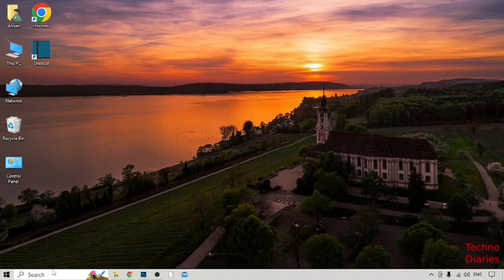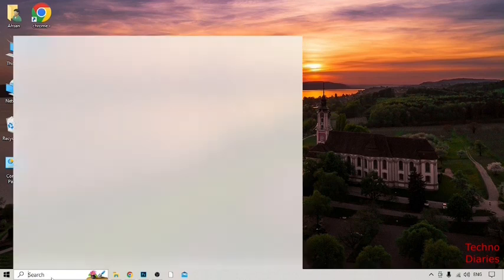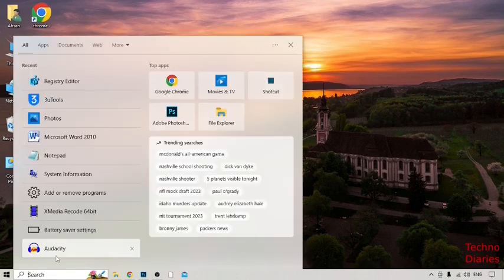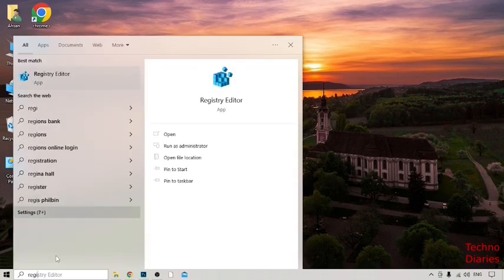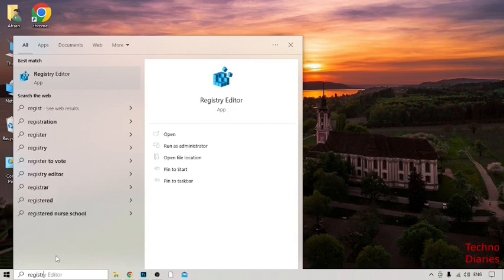Simply click on search bar and now guys type here Registry Editor.